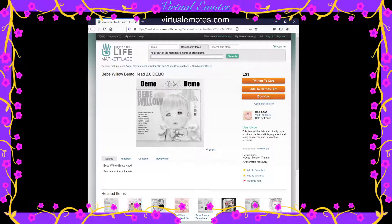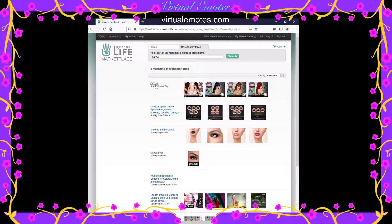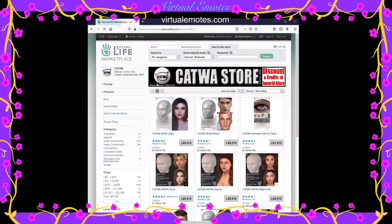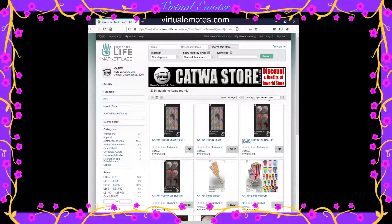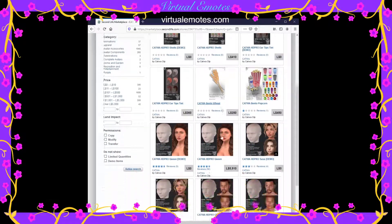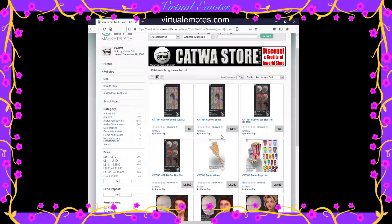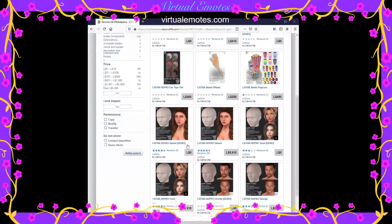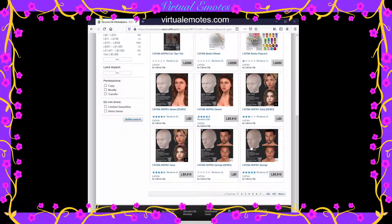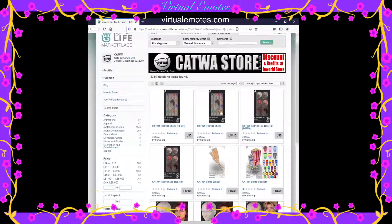You can also look for a specific merchant. One of my favorites is Catwa — Catwa Clip is the one that sells it. So we go to her store, and I like to do Newest First to see what she's come out with. She hasn't added much since the last time I was here a few months ago, but there are some nice heads, and she has discounts and credits for her in-world store.